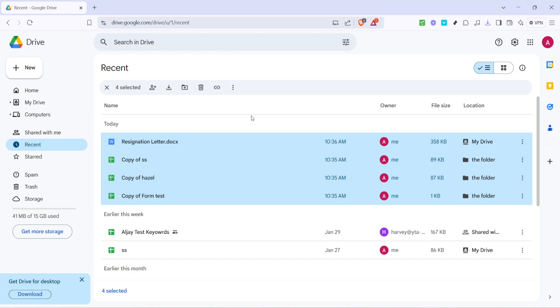With your desired file or files selected, it's time to remove them from the recent list. Look towards the top of your screen where you see various menu options appear once you have a file selected. Among these icons, you'll notice one that resembles a trash can. This is your delete button. Go ahead and click on the delete icon.